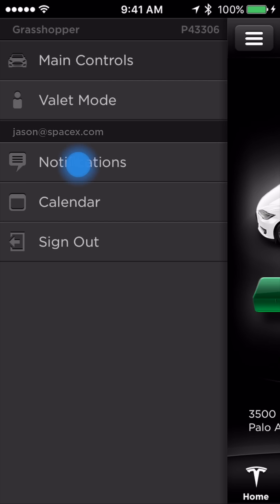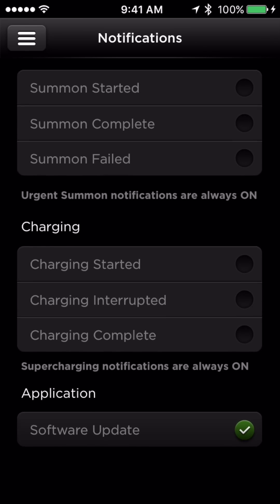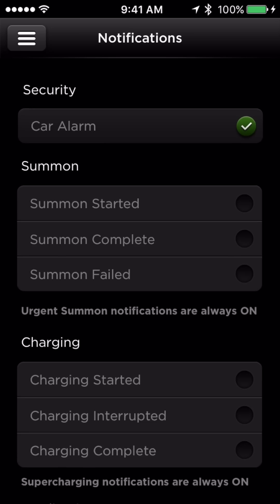Notifications is where you can enable or disable notifications from your vehicle. Just touch to enable any notifications you would like.